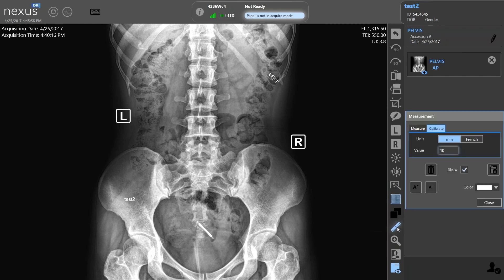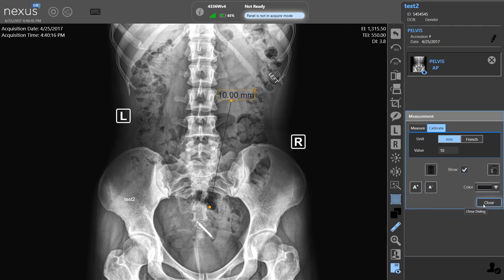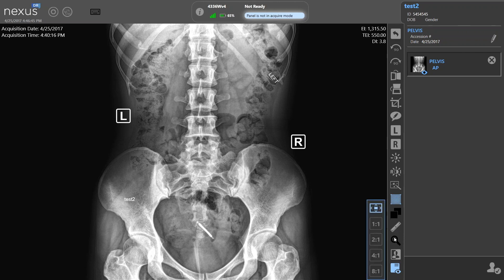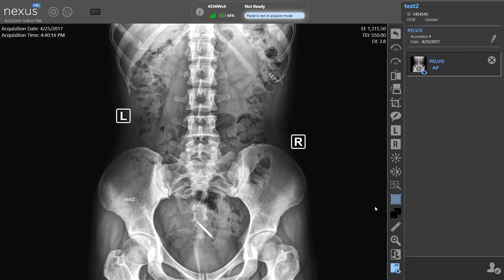You've also got access to standard tools like a measurement tool where you can measure in millimeters, or you can change the measurement calculation into inches depending on what you want to see. You can make the annotations larger or smaller, and you can also change the color of the annotations depending upon the background and where you're trying to place them. You also have access to a zoom tool which will allow you to zoom in on the image at a one-to-one or two-to-one ratio, depending upon the region of interest. To get back out, simply click on the top button and it gets you back to the original view.